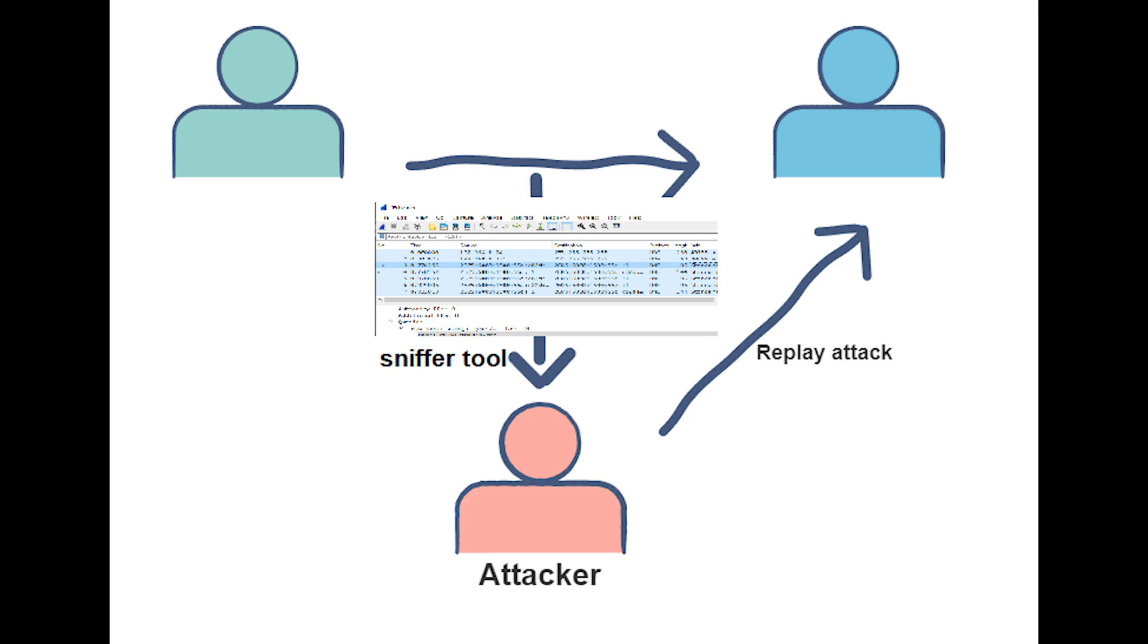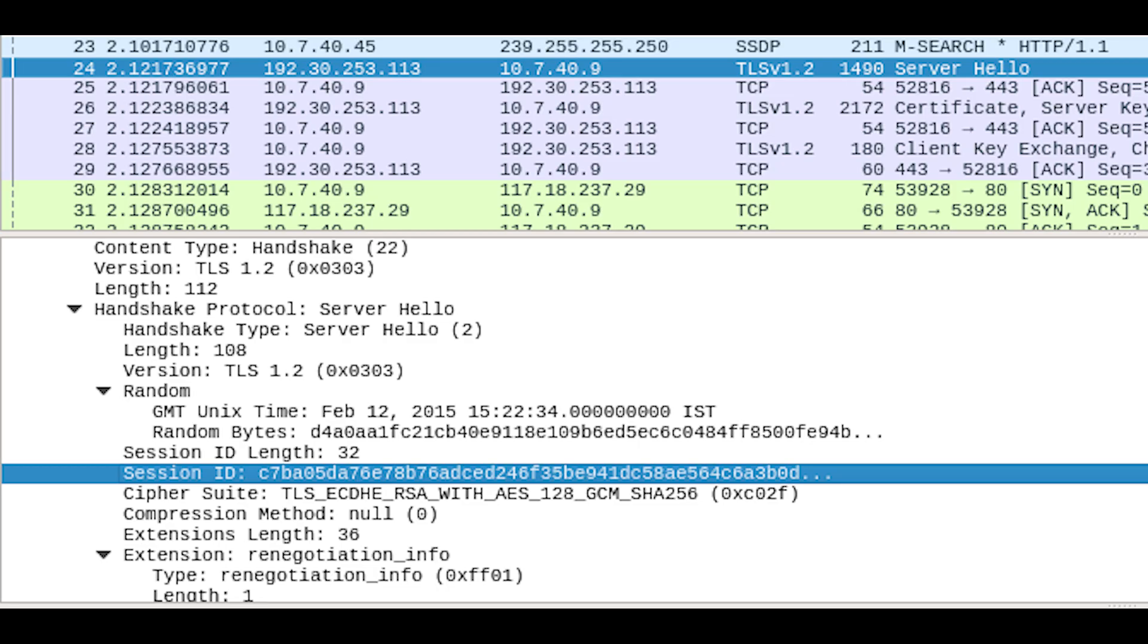When this happens, an attacker can capture the ID before it expires. Usually the attacker has a sniffer tool that collects, stores, and logs all the data packets, like Wireshark. When the session ID isn't captured in URLs, it's common for servers to attach session IDs in either cookies or hidden form fields.